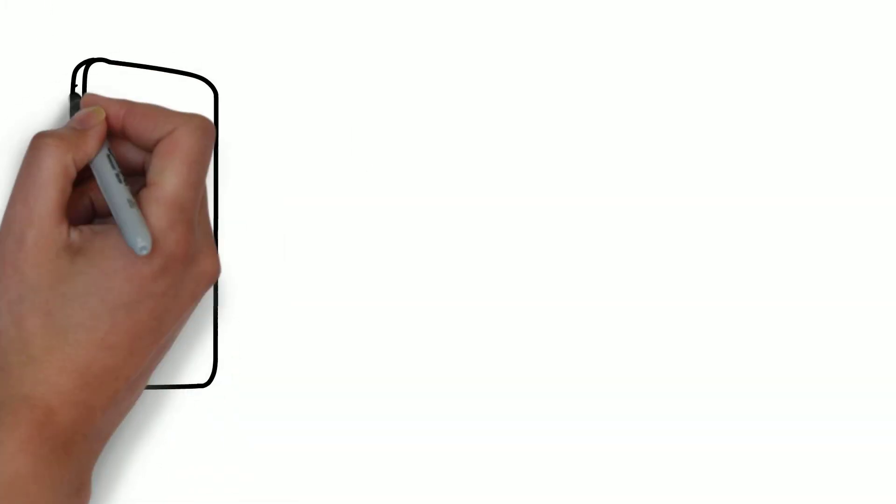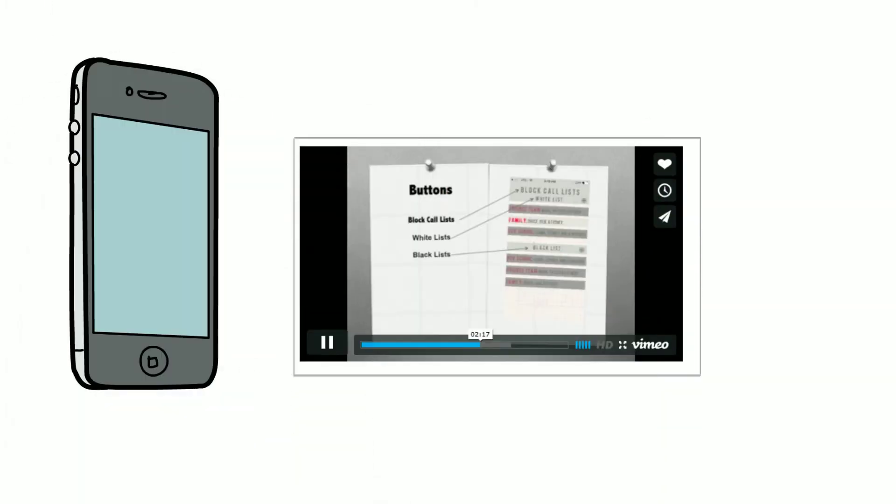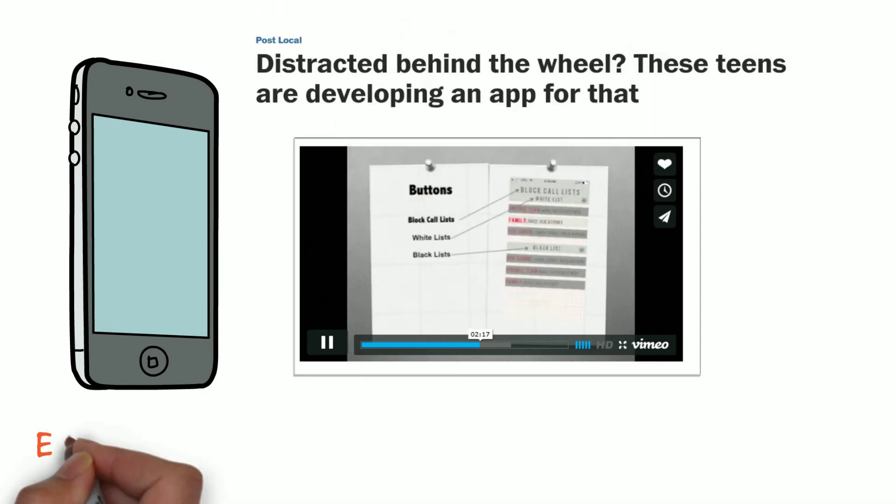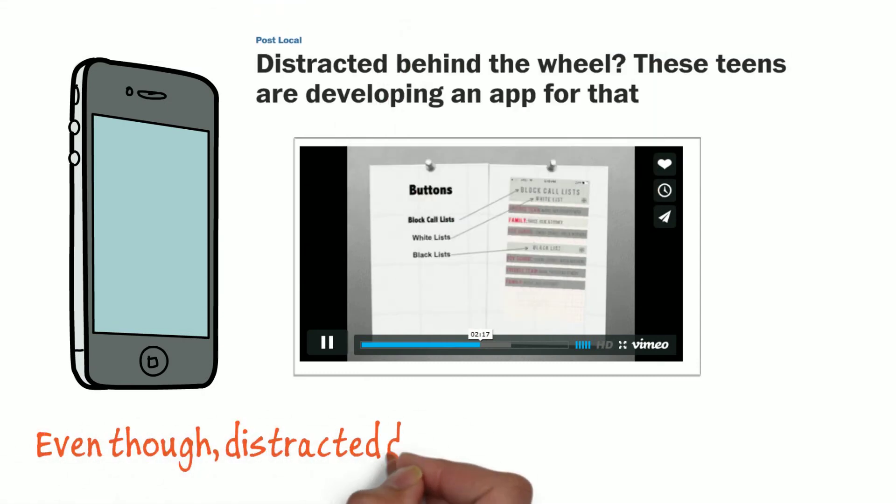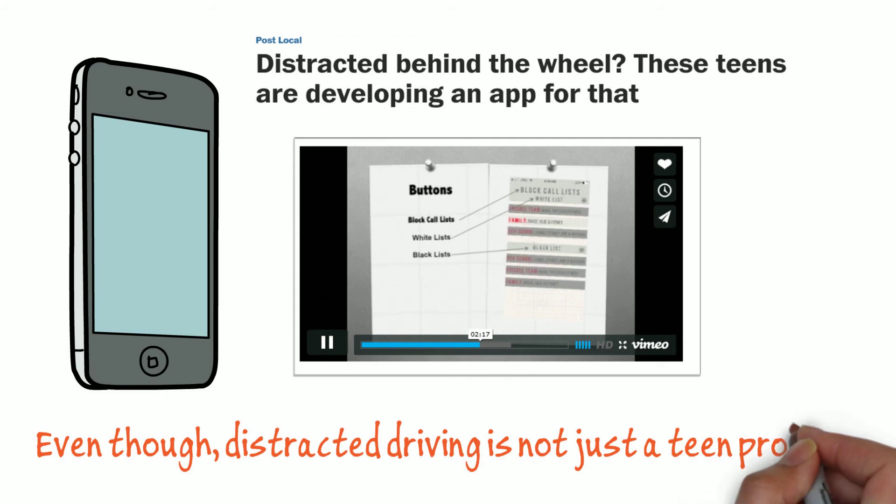When you think of distracted driving, you typically think of teens. Well, here are teens that are developing apps to prevent distractions behind the wheel.